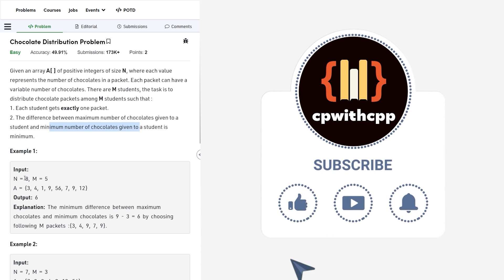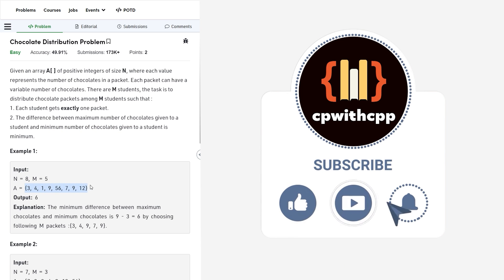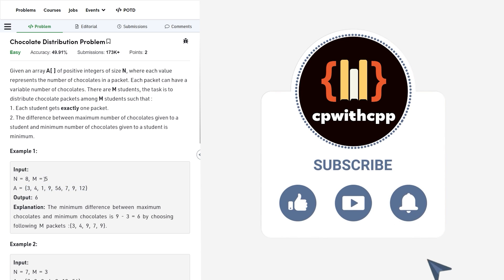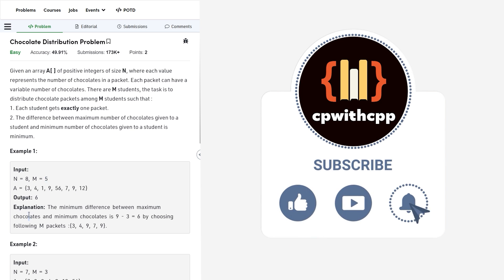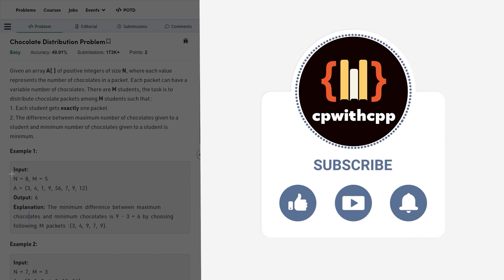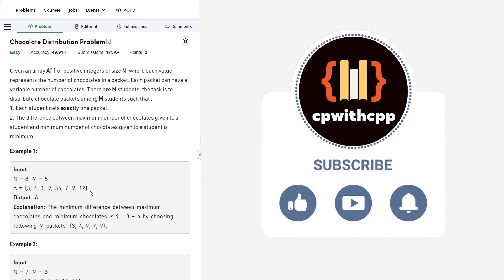So for example, if the value of n is 8 and you have these chocolate packets, you have to choose 5 of them such that each student gets exactly one packet and the difference between the maximum and the minimum value is minimum. So let us see how we can solve this problem and how the answer is coming out to be 6 in this case.